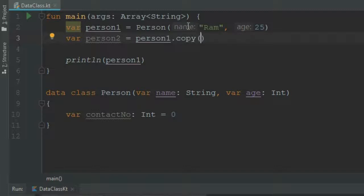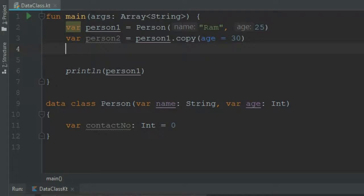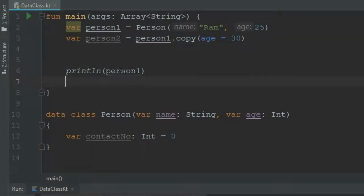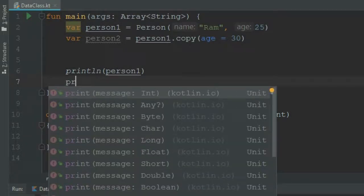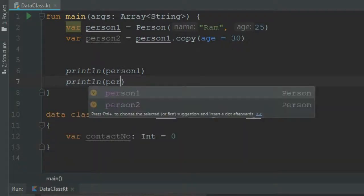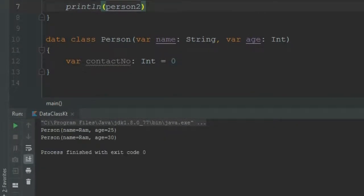If we want to change something during the copy, we can provide that as a parameter. For example, age equal to 30. In this case the value of the age variable will be 30. Then println(person2) and run. The output shows person2 with name=Ram and age=30. So you can use copy() to duplicate and selectively modify an object.